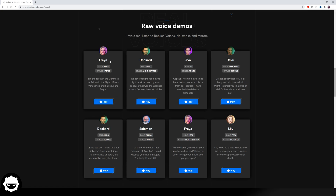We can try out the Freya voice in the hero role with the hatred style: "The darkness, the talons in the night." And then another voice like Deckard: "The fight must be dead by now." What is really good about this plugin is you can have the same voice actor but with different delivery styles. The first Freya voice was hatred, and the second is lighthearted — and it sounds very different: "Why does your breath smell so bad?" That is a really awesome feature of this plugin.